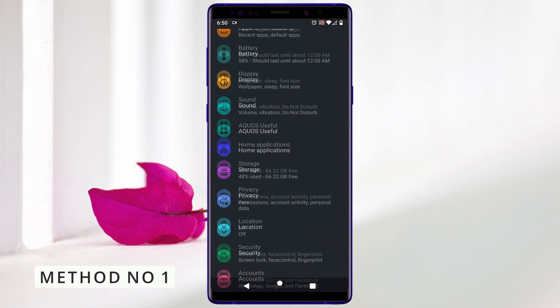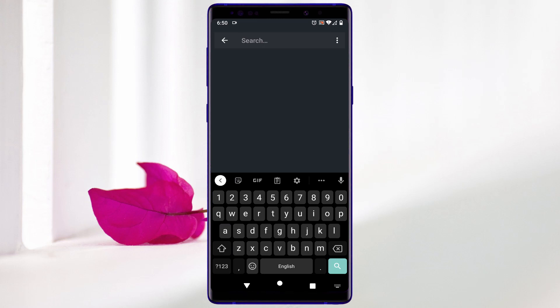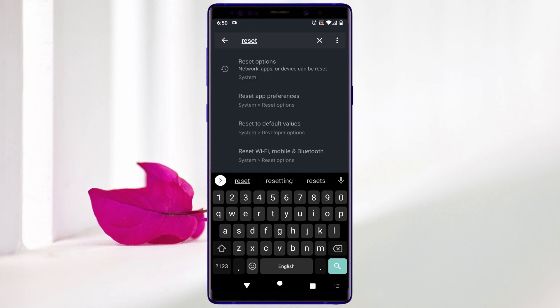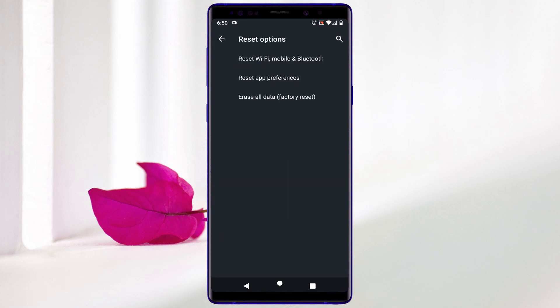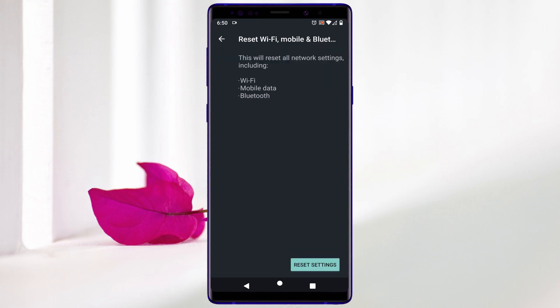The first method: go to Settings, and in the search bar search for 'reset'. Here you can see the top option 'Reset options' — click on it. It will redirect you to the reset options menu. In here you can see 'Reset Wi-Fi, mobile and Bluetooth' — click on it. At the bottom click 'Reset settings', and then confirm by clicking 'Reset settings' again. This will reset all your Android network settings.